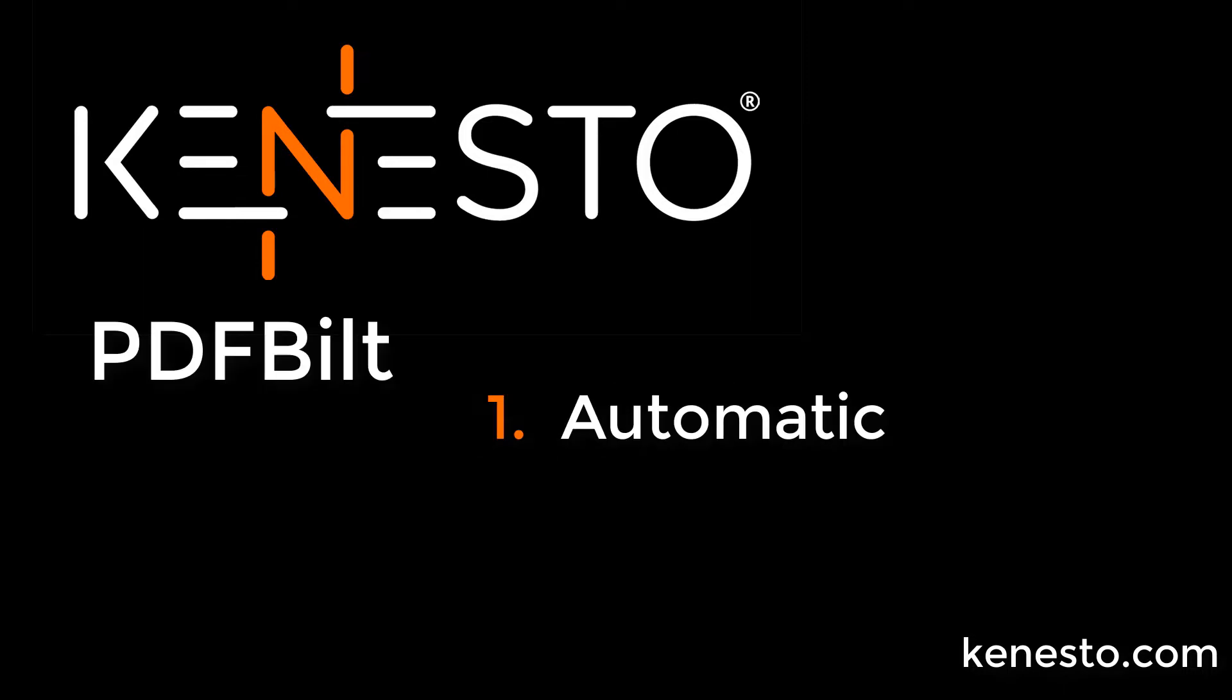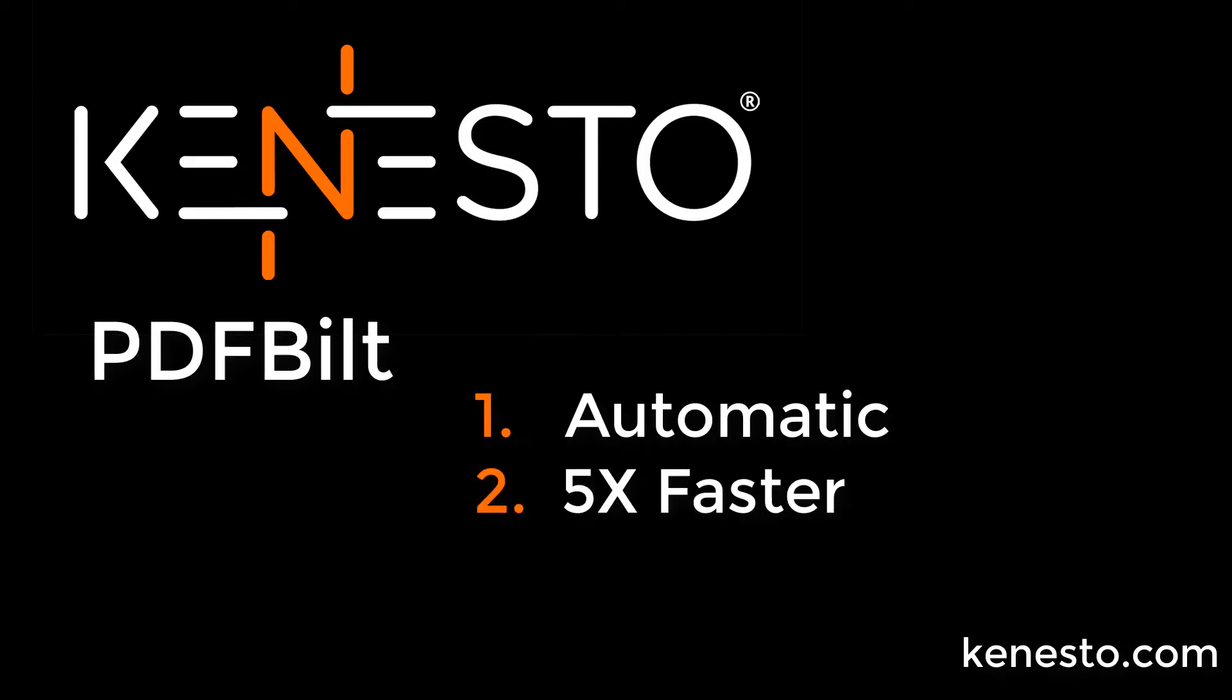How? For starters, splitting and linking is fully automatic—a button push anyone can do. Second, we're at least five times faster than what you're used to. That's what the cloud gets you.